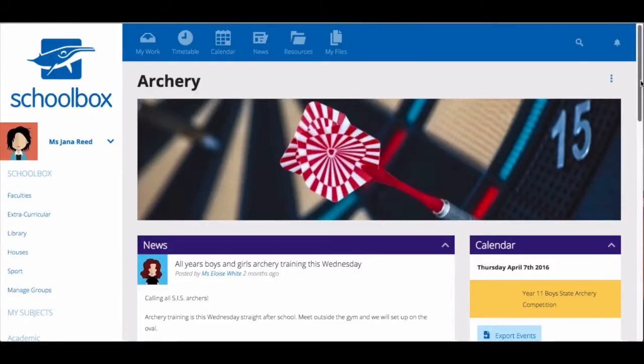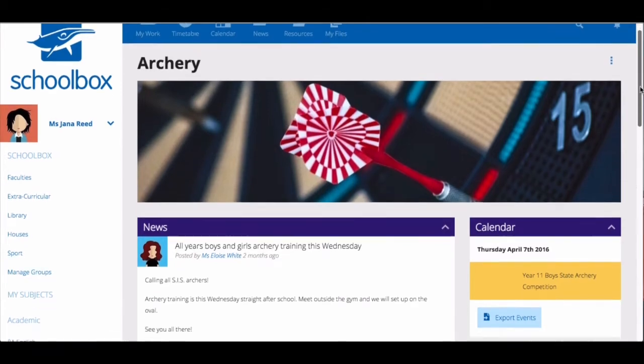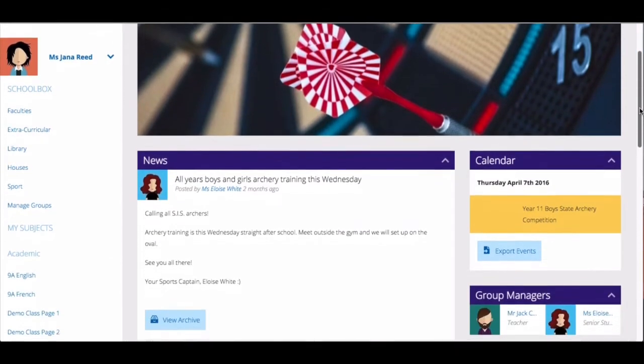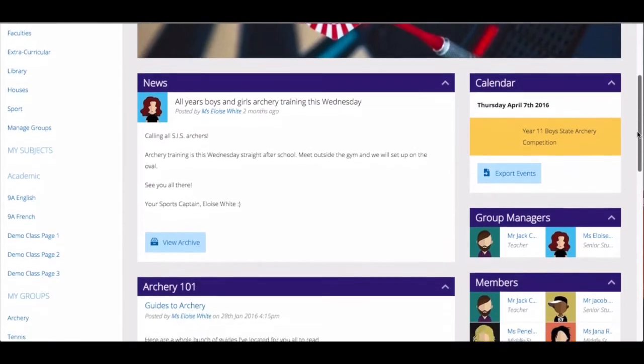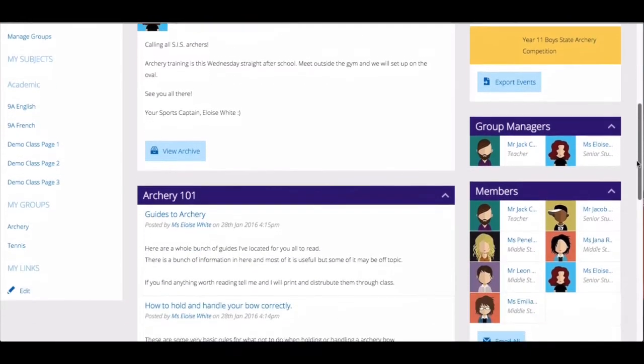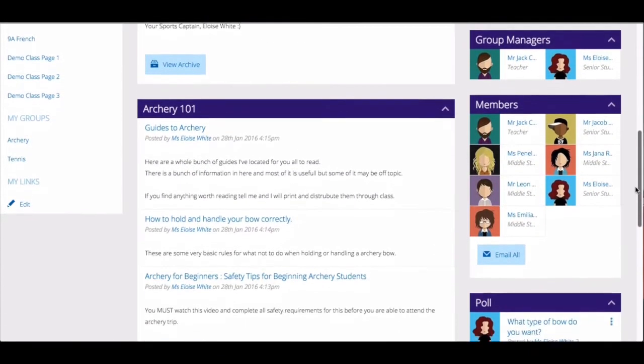In this video we are going to look at how to join groups and manage your notifications for the groups you are part of. Group pages are a fantastic way to interact with people who are interested or involved in similar activities.